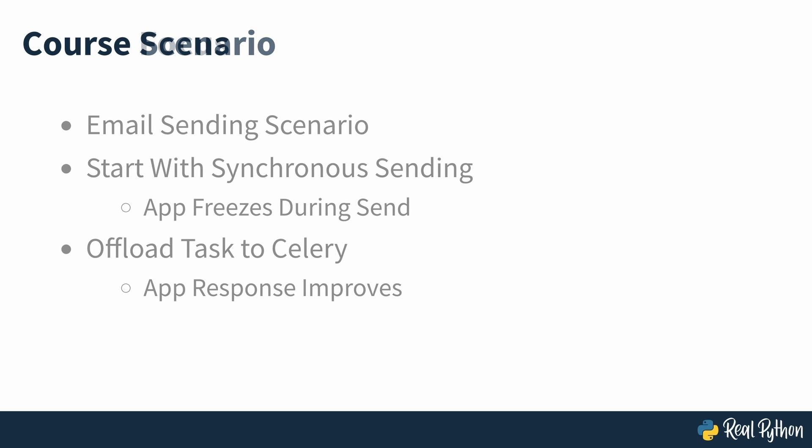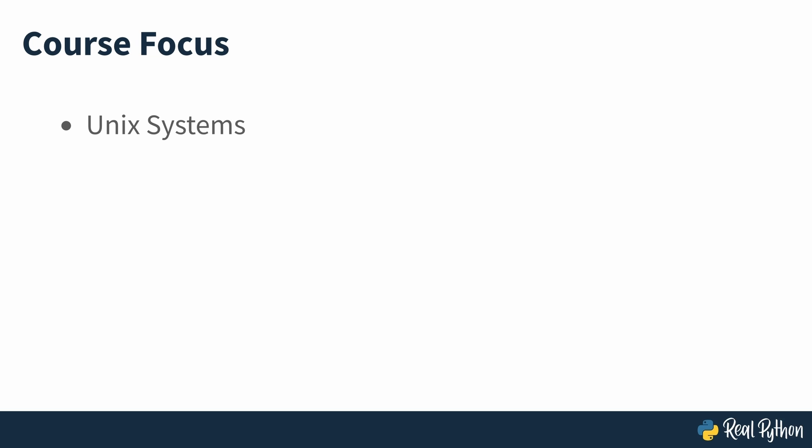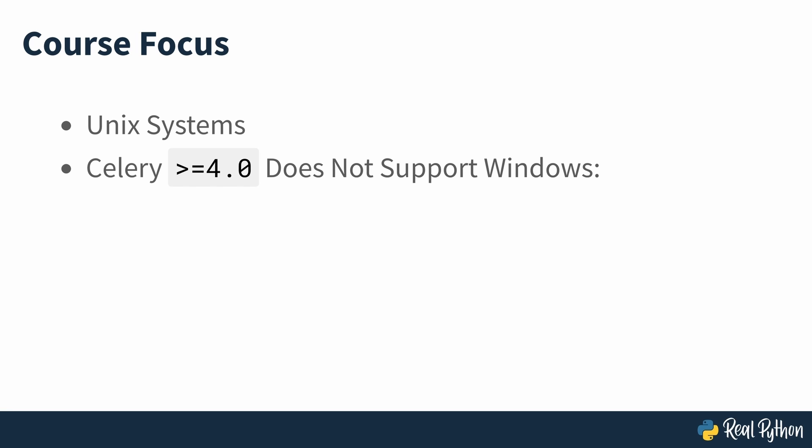In this course, you'll be focusing on using Celery on Unix systems. So if you're trying to set up a distributed task queue on Windows, then this might not be the right course for you. Celery drops support for Windows in version 4, so while you may still be able to get it to work for Windows, you'll be better off using a different task queue such as Huey or Dramatic instead.